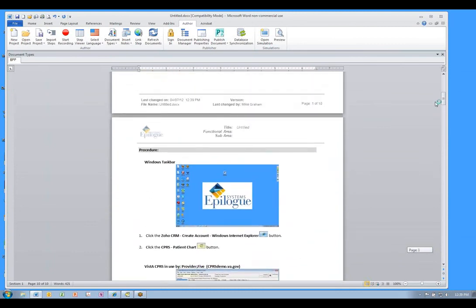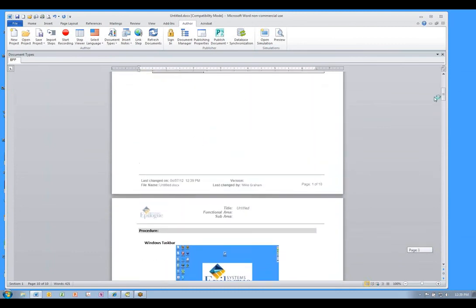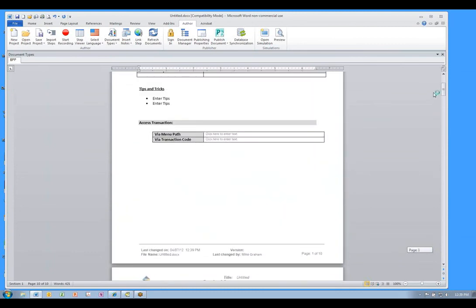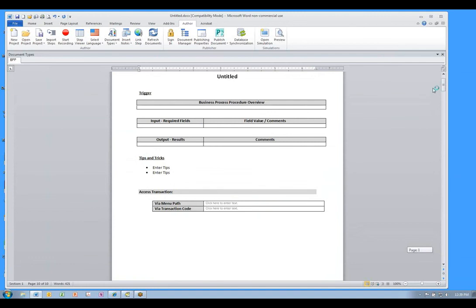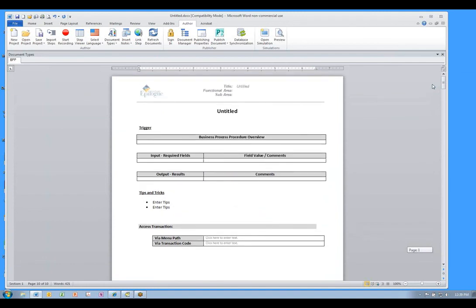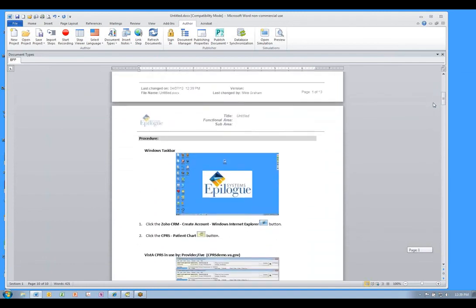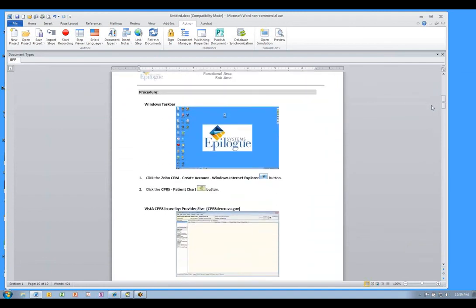There's a lot more I can show you, but I just wanted to give you a quick sense of how quick and simple Epilogue is. Imagine what Epilogue can do for you.